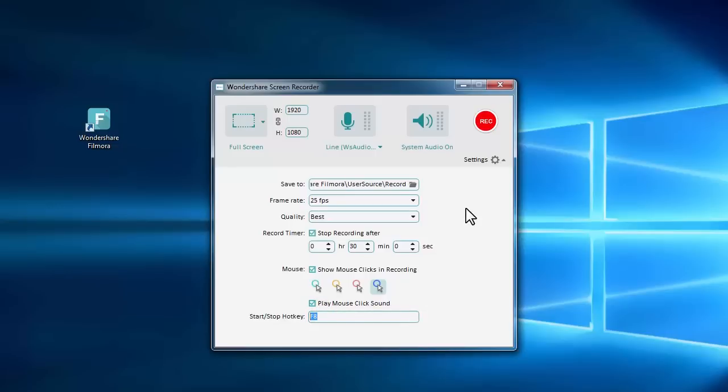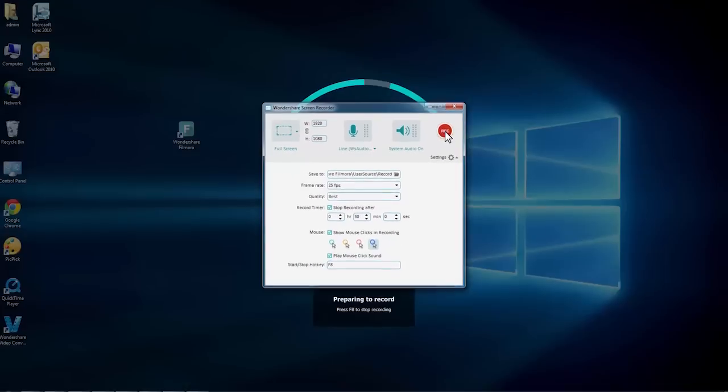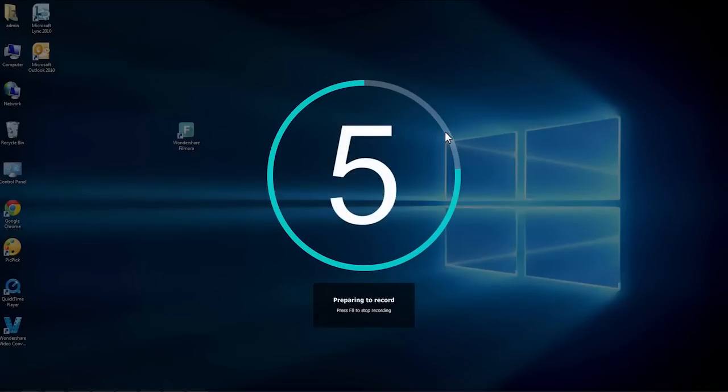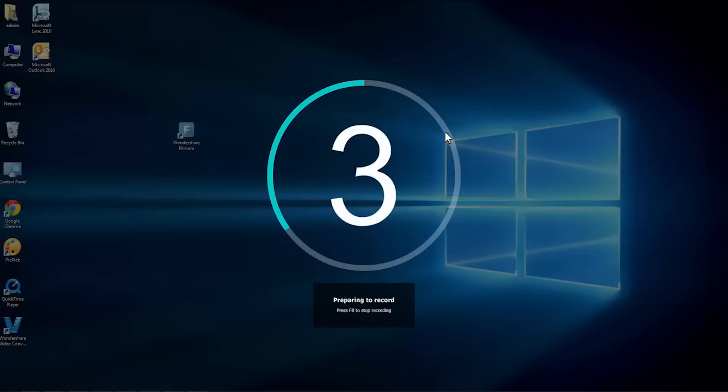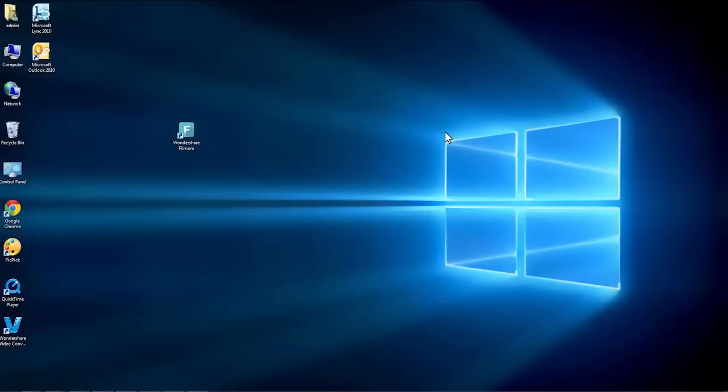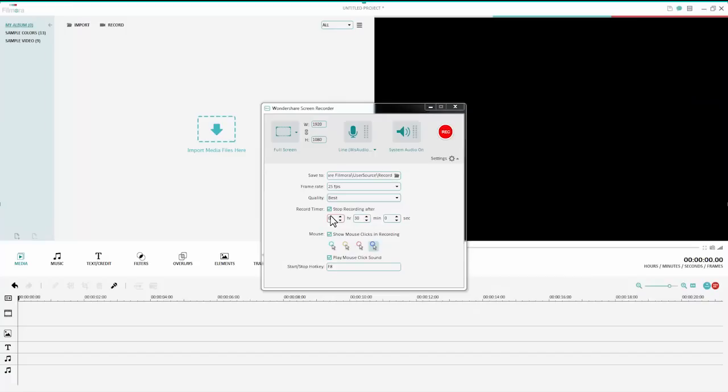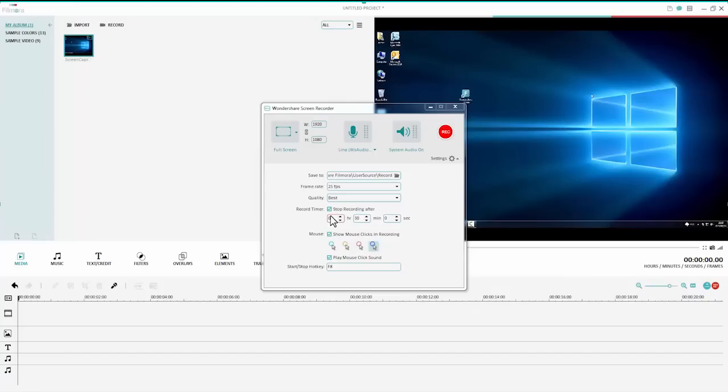Once you're done with all the settings, now click the record icon to start recording. Filmora will then start after a 5 second countdown. After the recording is finished, the captured video will be automatically imported to the media library of Filmora for editing.